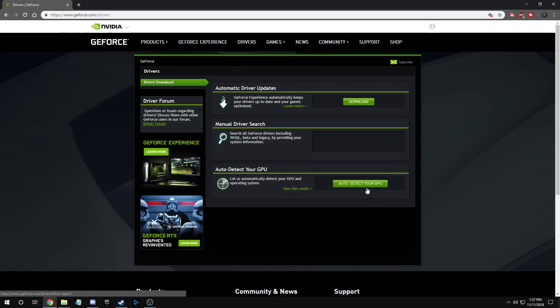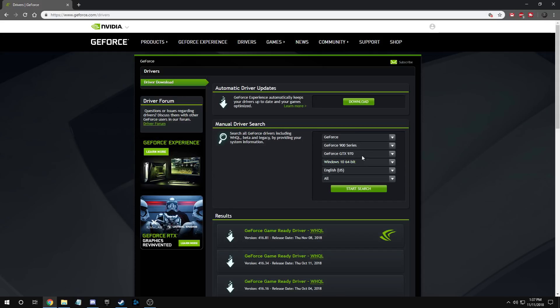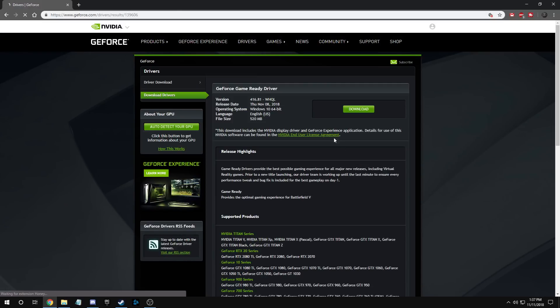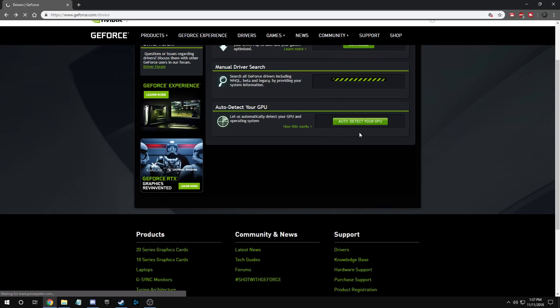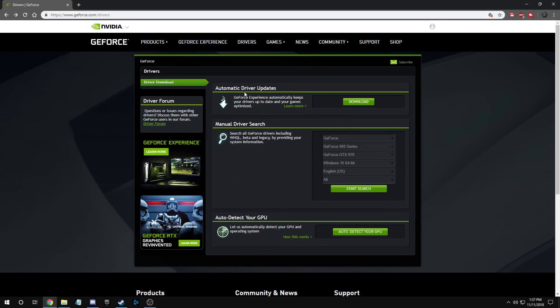You're just gonna hit start search and when you're done, it should pull up the driver and you can hit download. But I do recommend getting GeForce Experience because it will give you the latest driver updates. You can go ahead and install that, do all that jazz and do what you need to do.